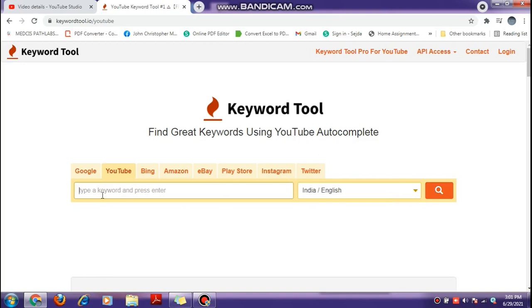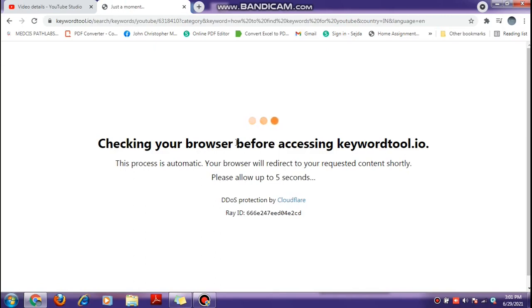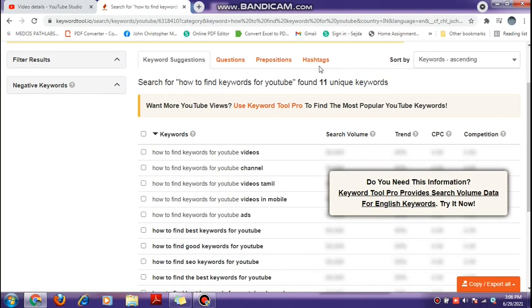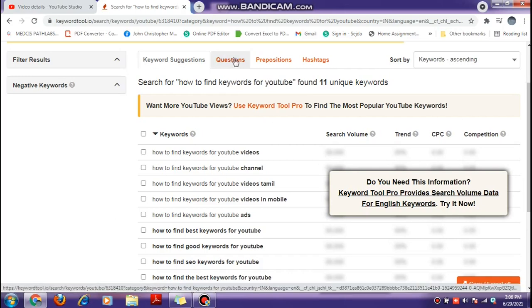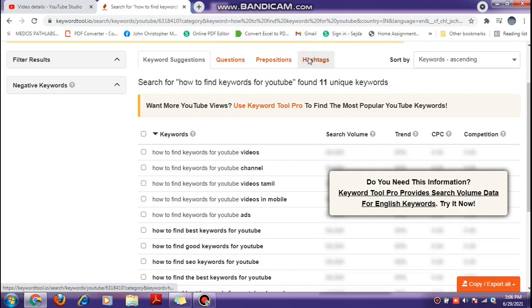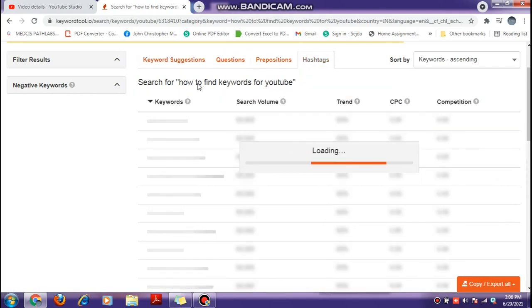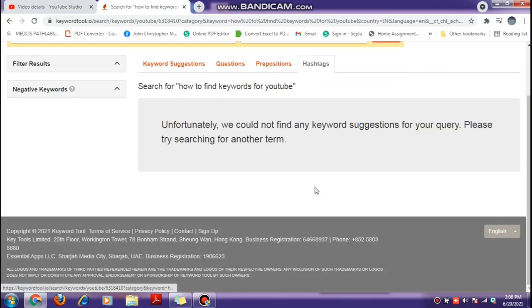For example, I am going to show another video. Let's enter. You can find the keywords, questions, hashtags — you can use hashtags as well. You can search the hashtags.